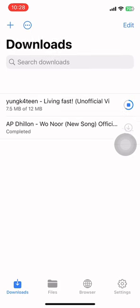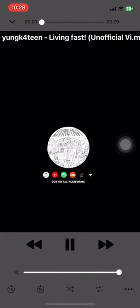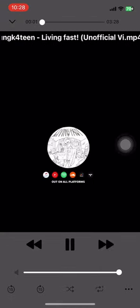Once it's downloaded, just click on it and you can listen to it offline as MP3 or MP4. Here you can see.